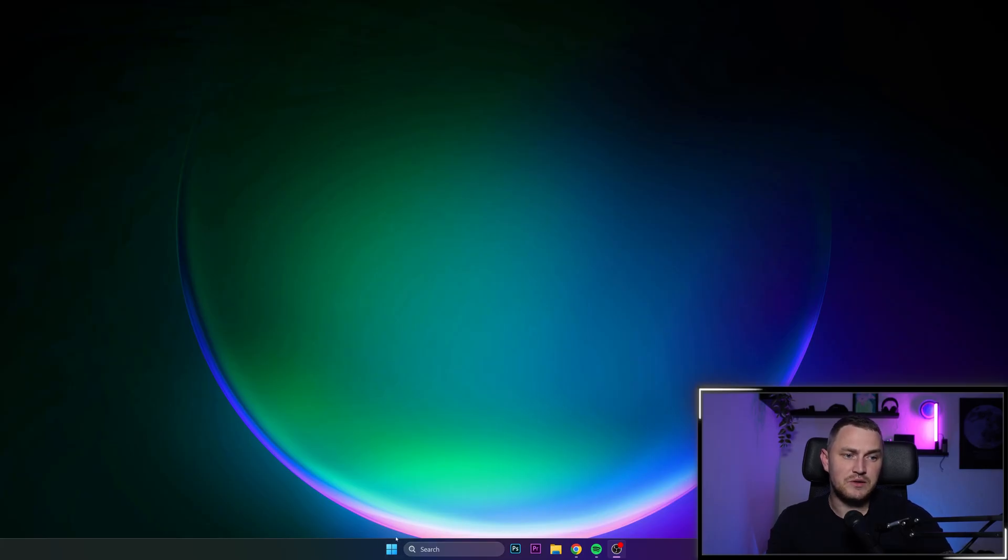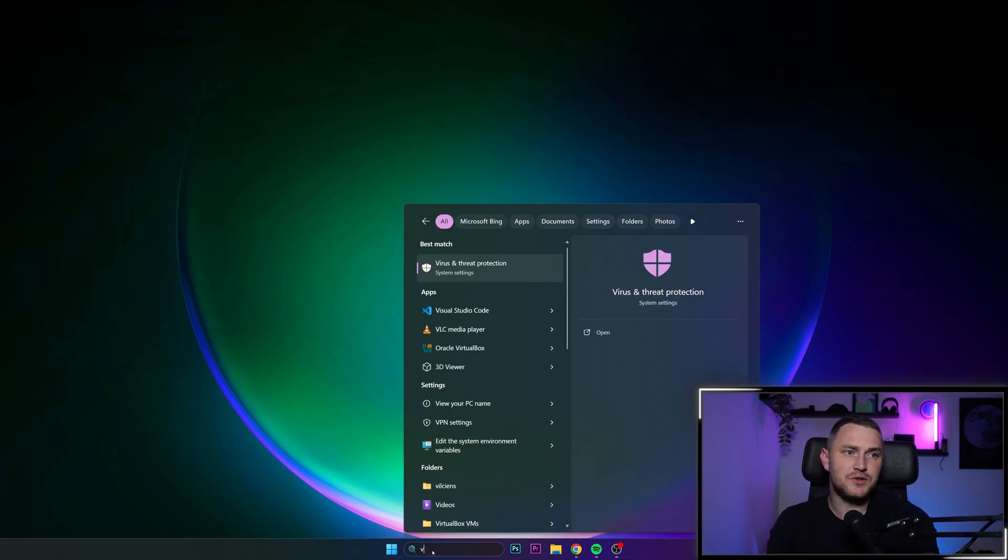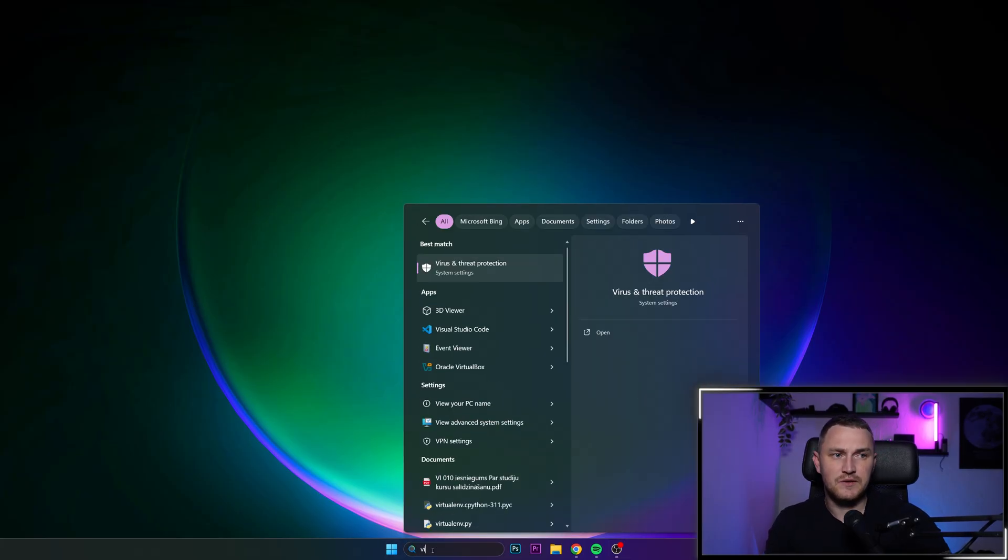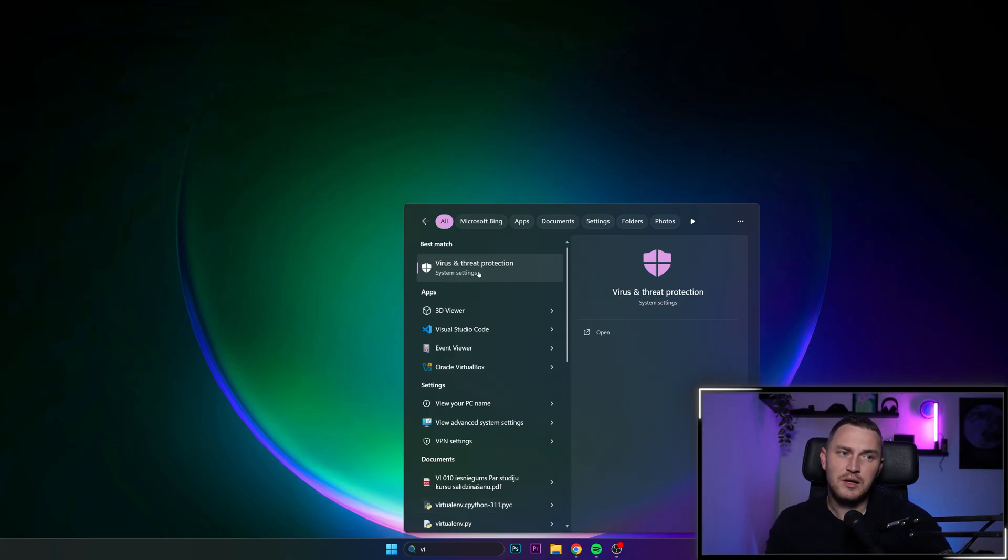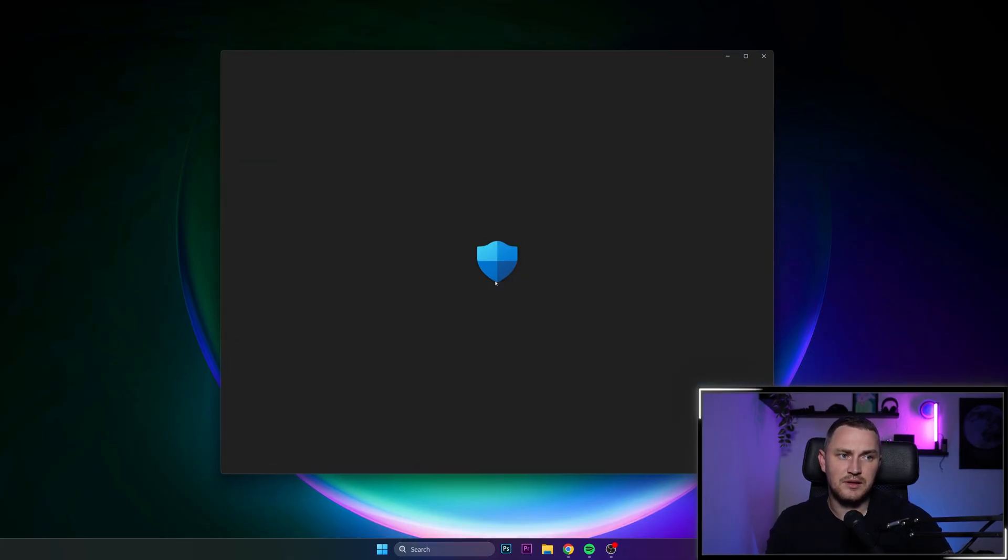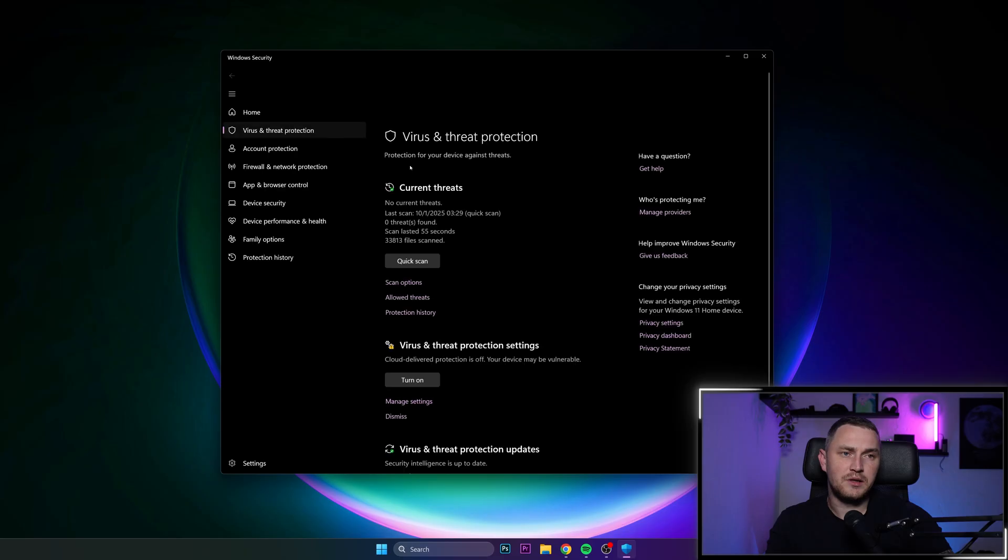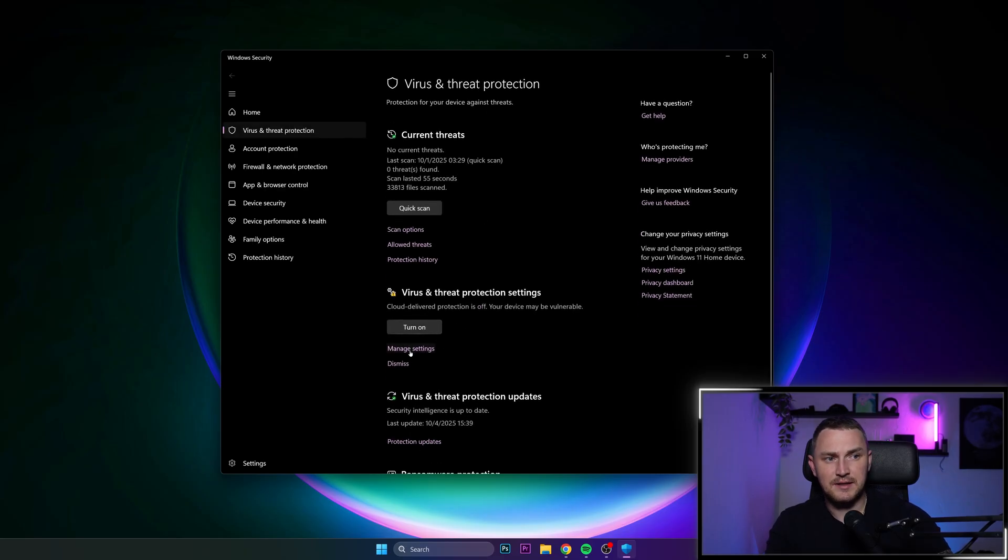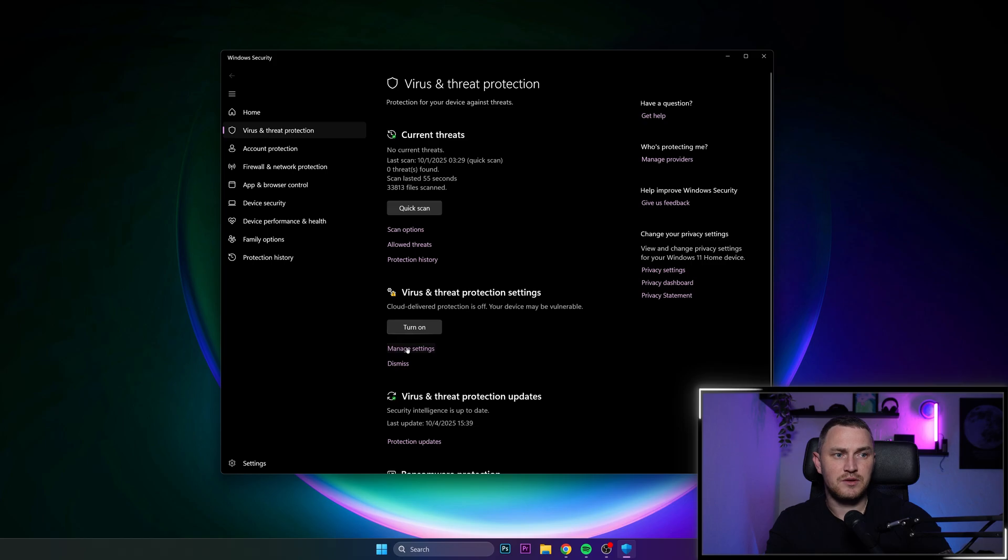First thing first, what you need to do is go to the search and start typing virus and threat protection. You will see this option, click here. Then we are looking for manage settings on the virus and threat protection settings. So click here, manage settings.